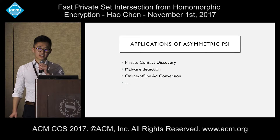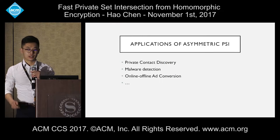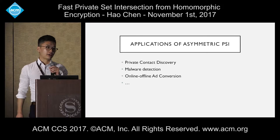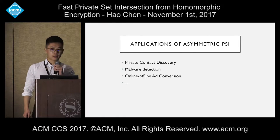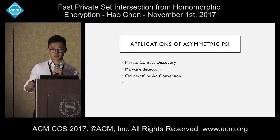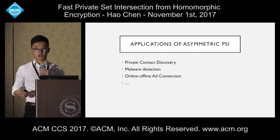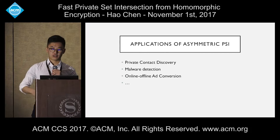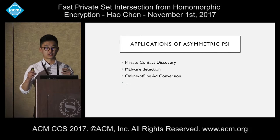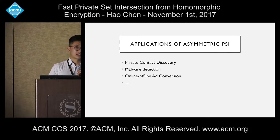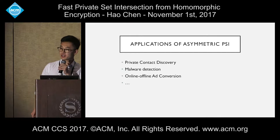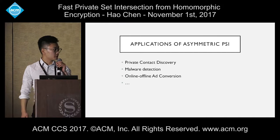What are some applications of this asymmetric PSI? One of them is private contact discovery, which I'll elaborate on the next slide. The other one is malware detection, where a client has certain software installed on its PC, and a server has a list of hashes of malwares, and they want to securely compare if there are certain malwares installed on the client's computer. And also there's ad conversion, that Peter already mentioned, so I won't go into details here.